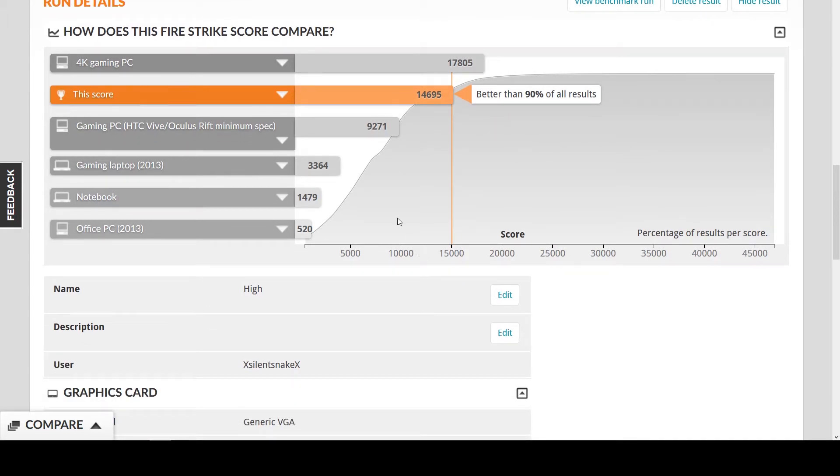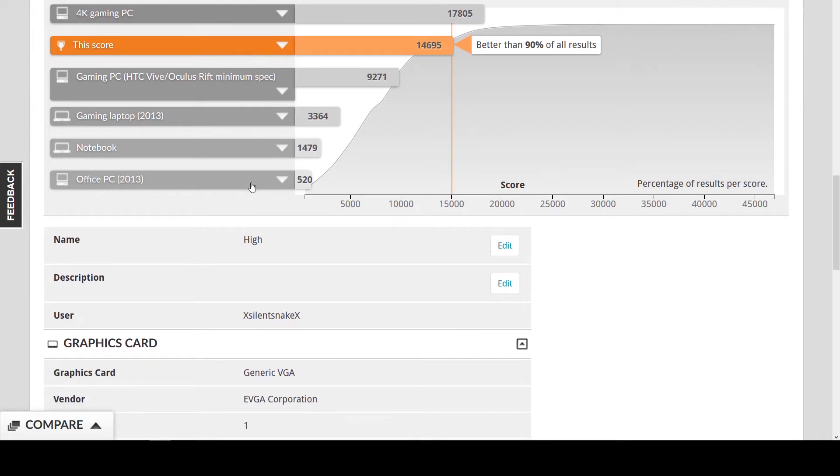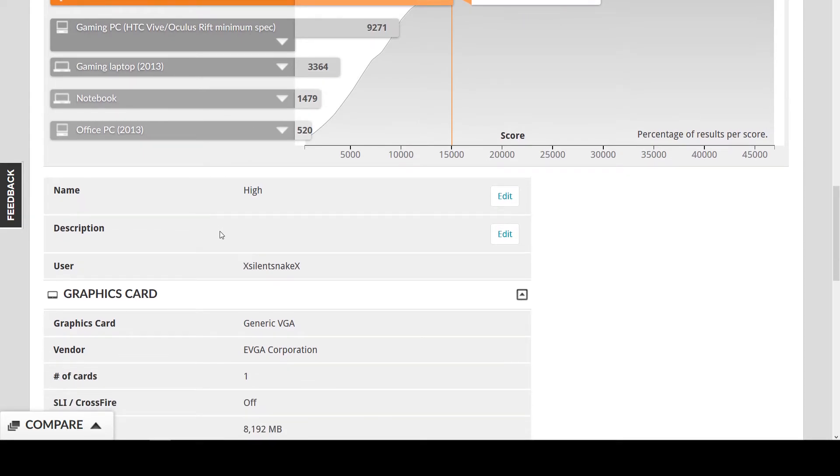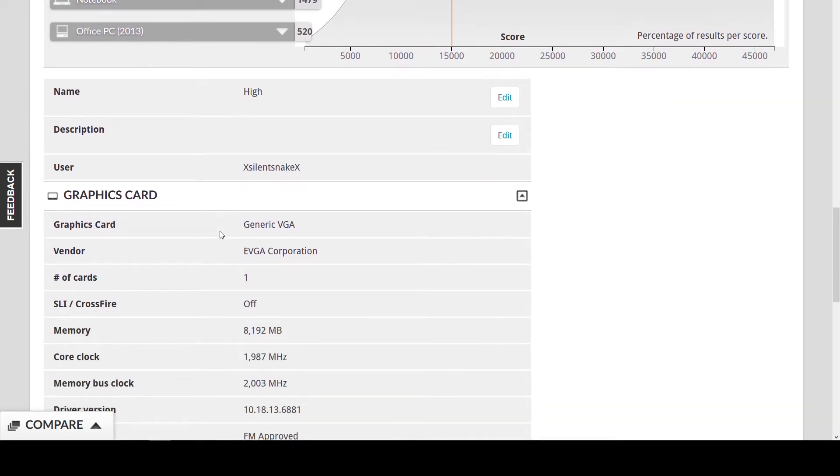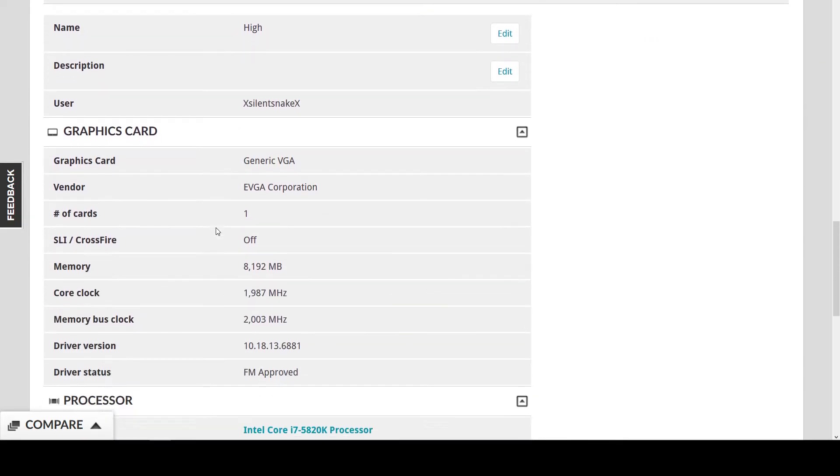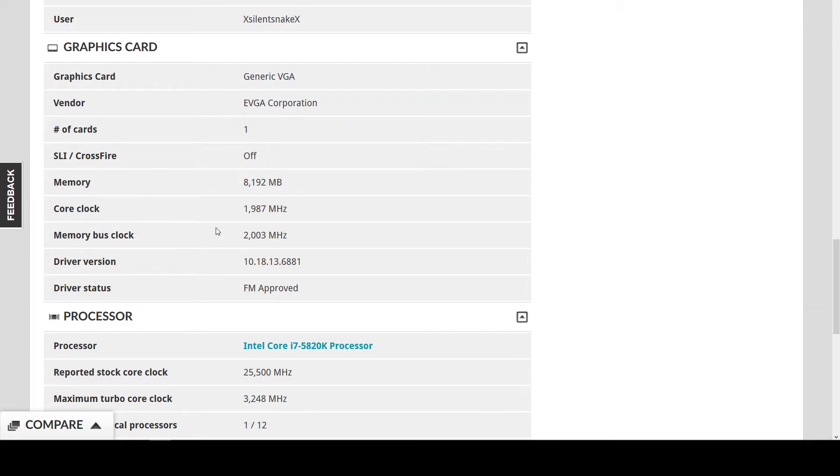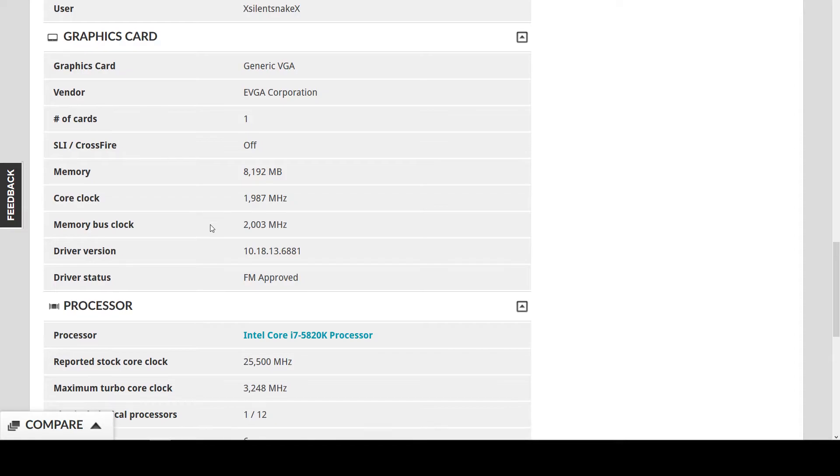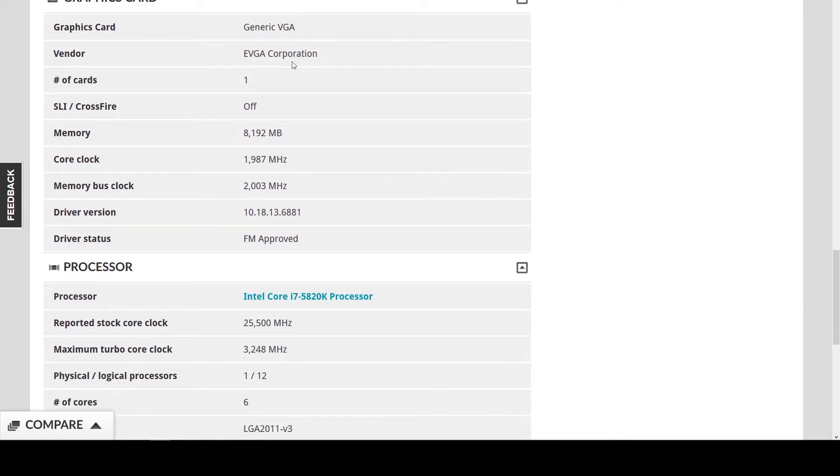For high settings, I basically have a PC that's ninety percent better than anybody that's done Firestrike on here with high settings, which is awesome by the way. I spent a lot of money on this computer.